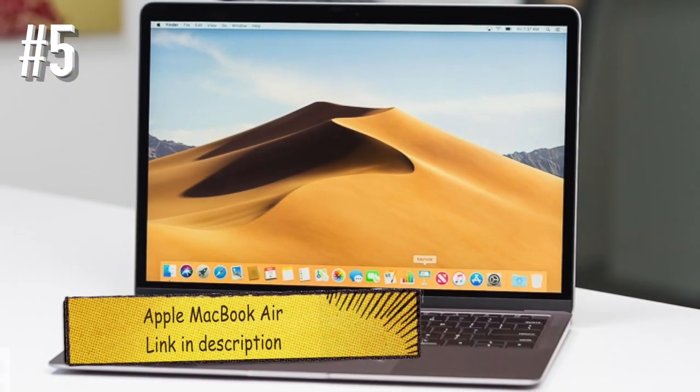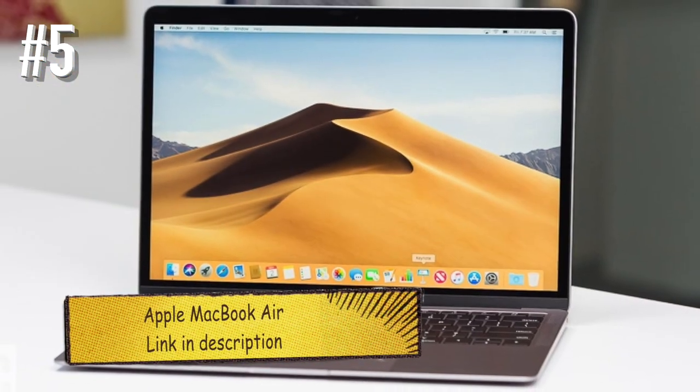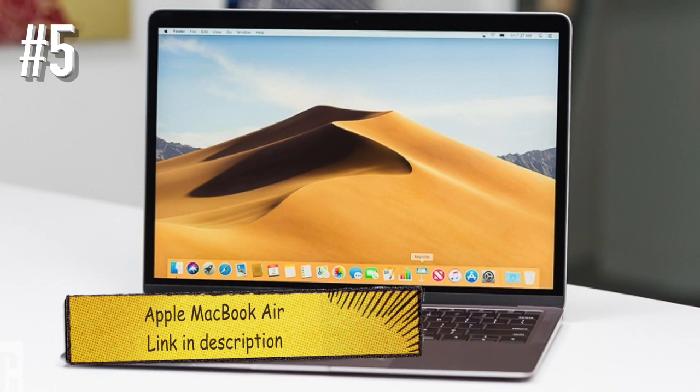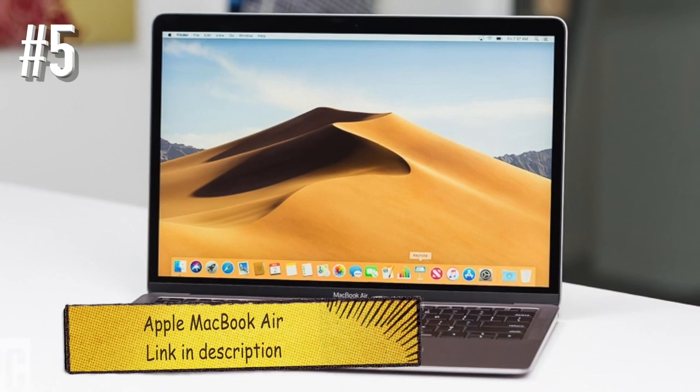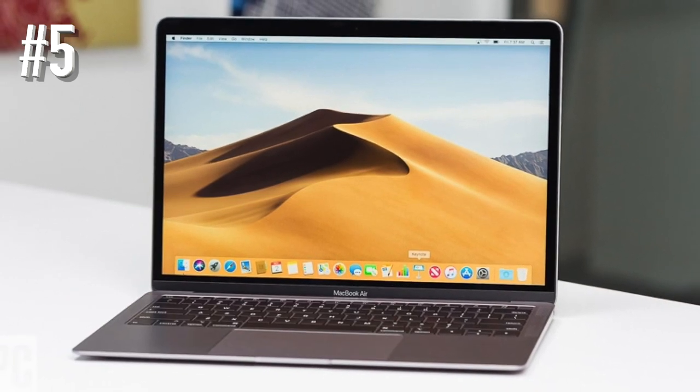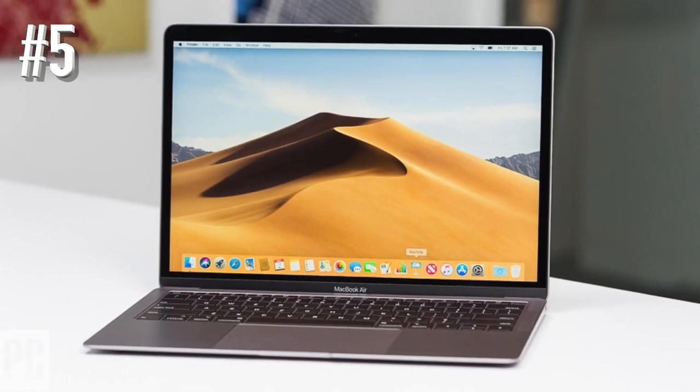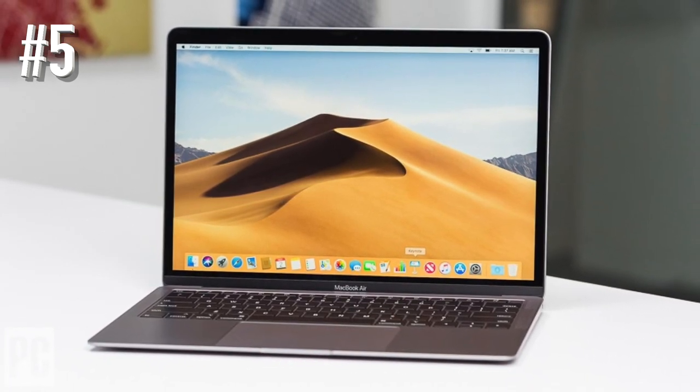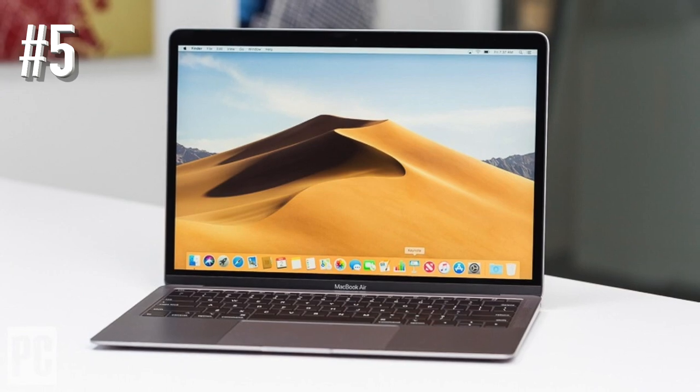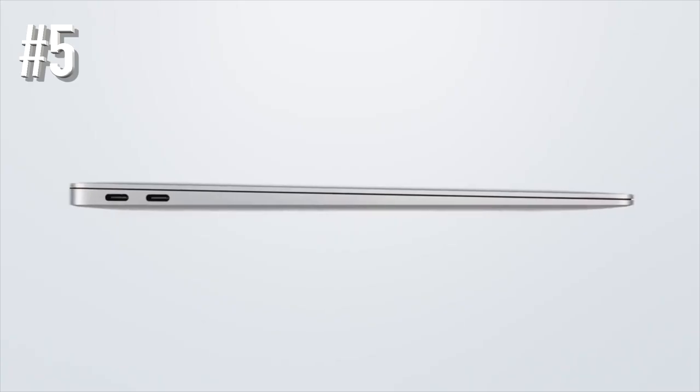Number 5. Apple MacBook Air. With Apple's unique Touch ID feature, you'll never have to rely on passwords again.